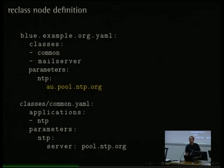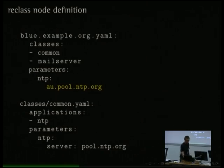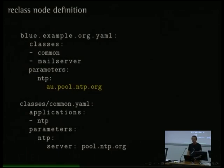Question: does Reclass only support one parameter? No. The question was whether I'm only supporting one parameter — I'm not. There are lists and dictionaries as well. I think we're going to get to that in a slide shortly, so let me just build it up a little bit more.